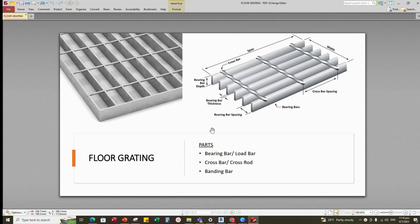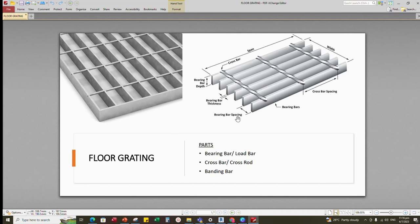Hi everyone. Today's tutorial is creating a floor grating panel in a variable size. We can find in this picture there are three parts in a panel: bearing bar or load bar, crossbar or cross rod, and banding bar. In this tutorial, I'm going to create part by part of the grating panel and load into the main family. I will also use this information in the picture to create the parameters.